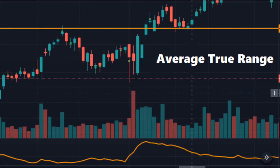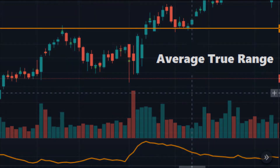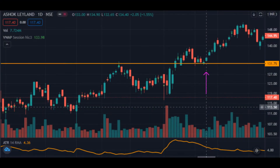ATR, or average true range, gives the daily volatility level of an individual stock. Now we will discuss three ways in which ATR can be used while trading stocks or index. There are several uses of the ATR indicator and we will learn some of them. First, we will see how we can use the ATR indicator for placing stop-loss levels.